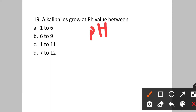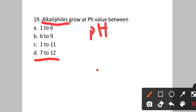Question number nineteen: Alkaliphiles grow at which pH value range? Alkaliphiles are microorganisms that grow optimally at pH values above 9, but grow only slowly at near-neutral pH (around 6.5). So they fall in the range of 7 to 12. Option D, that is 7 to 12, will be the correct answer.